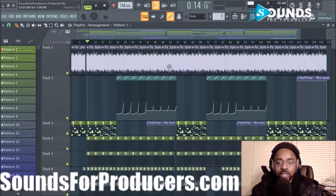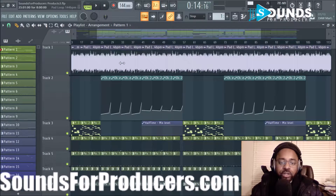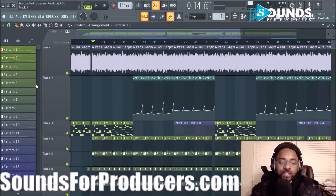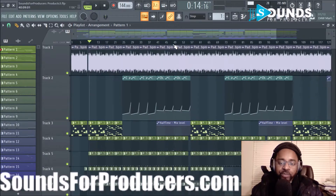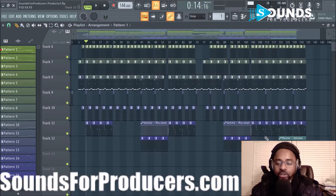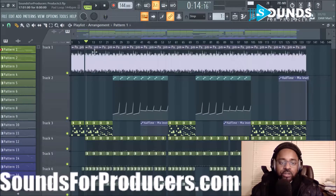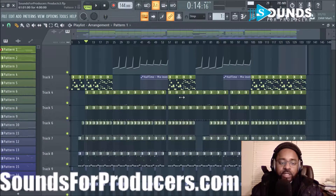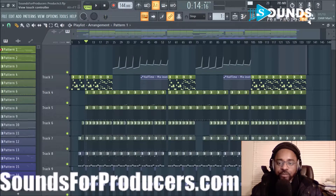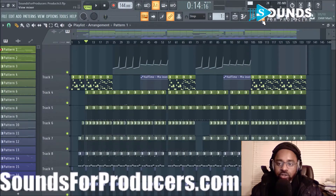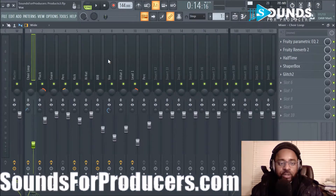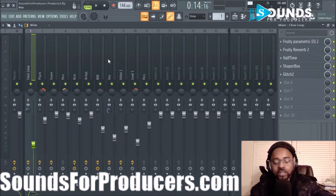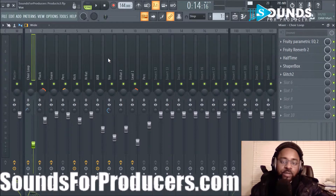You mainly use patterns unless you use a lot of samples - you can also drag audio straight into the playlist window and just use audio. I know producers that do that as well. So that was the Piano Roll and the main Playlist window. These windows can be accessed with your function keys on your laptop or keyboard.